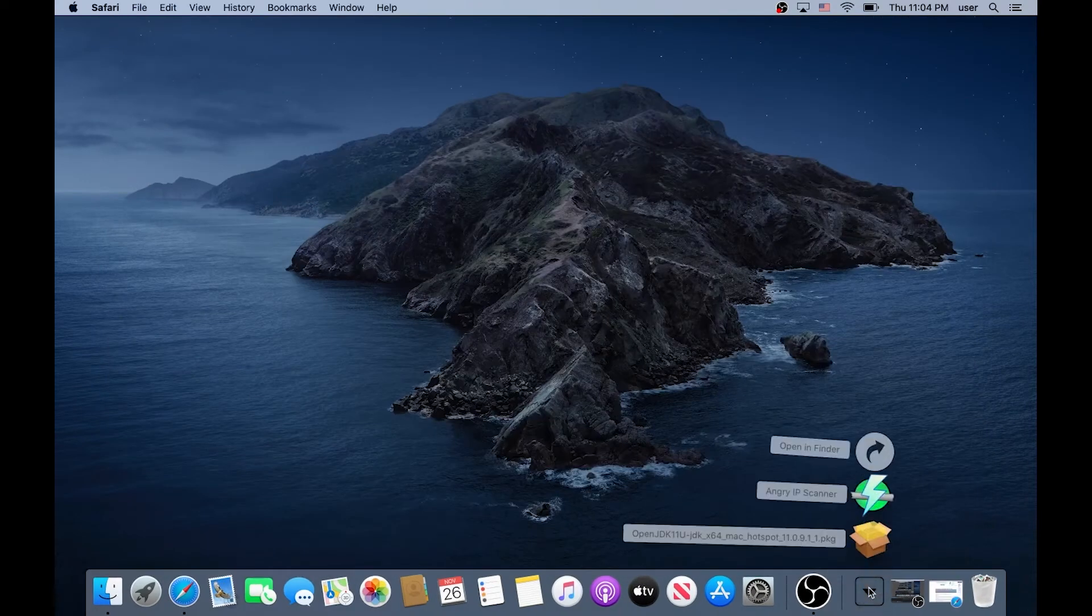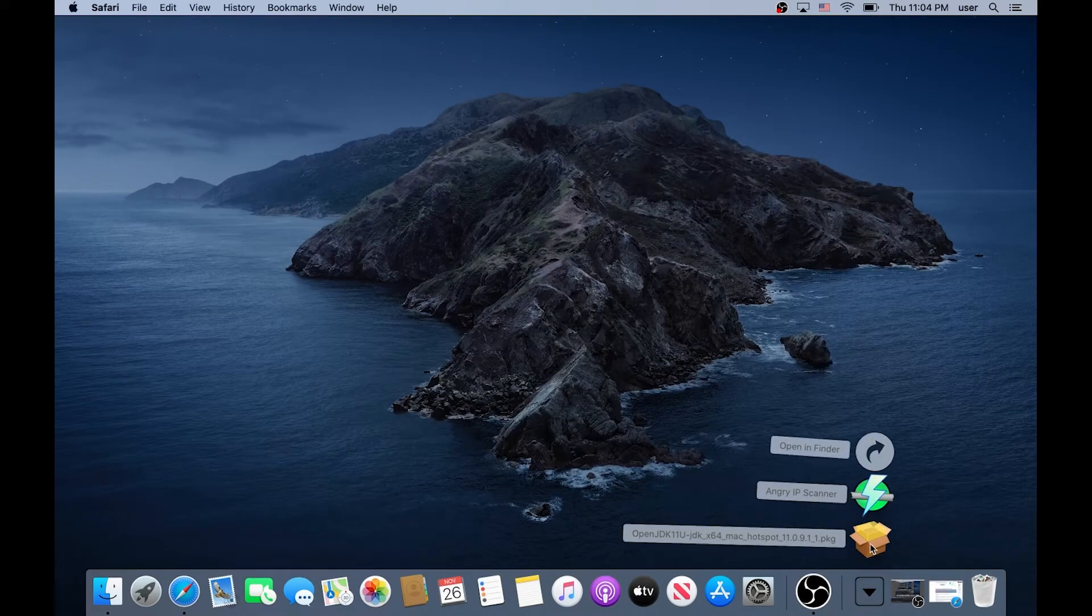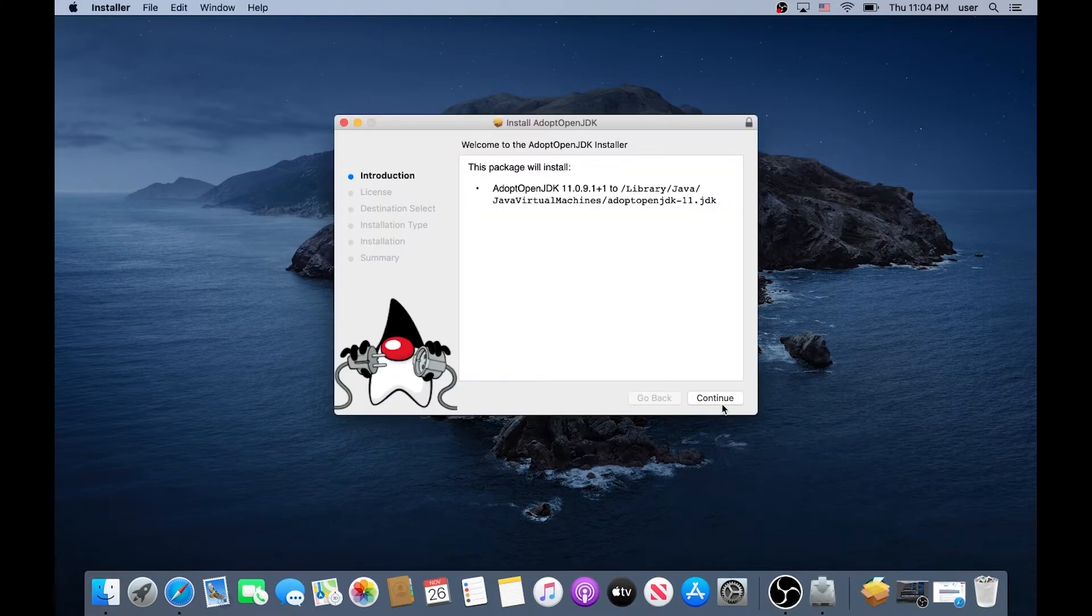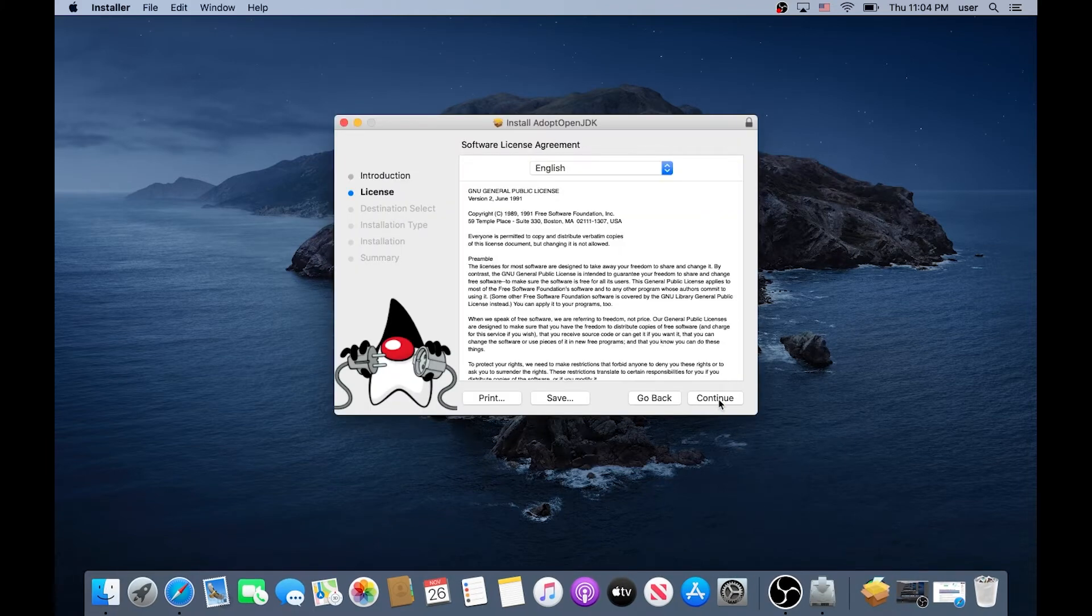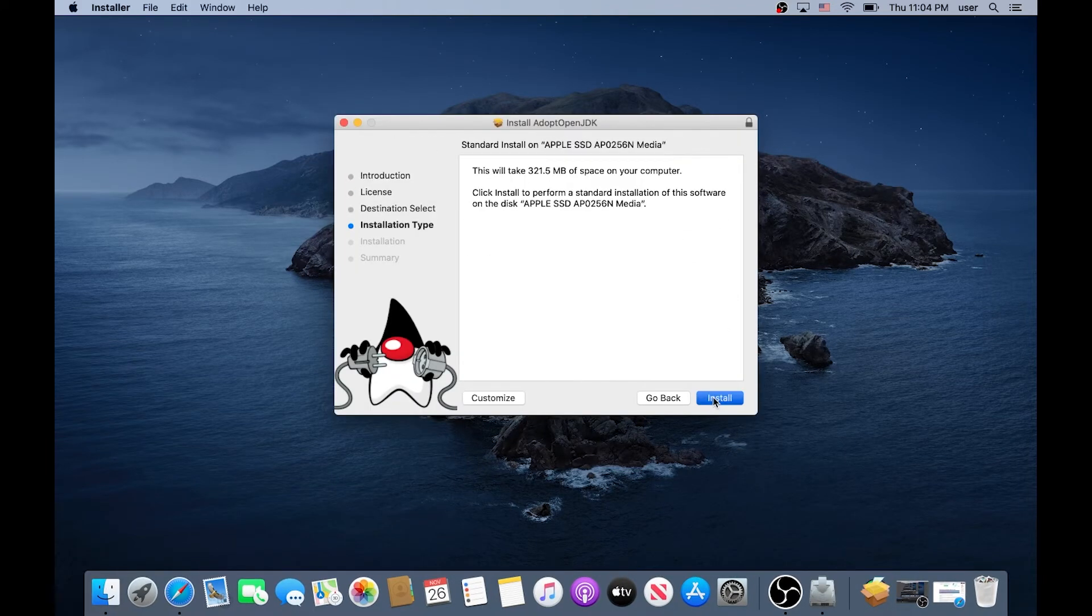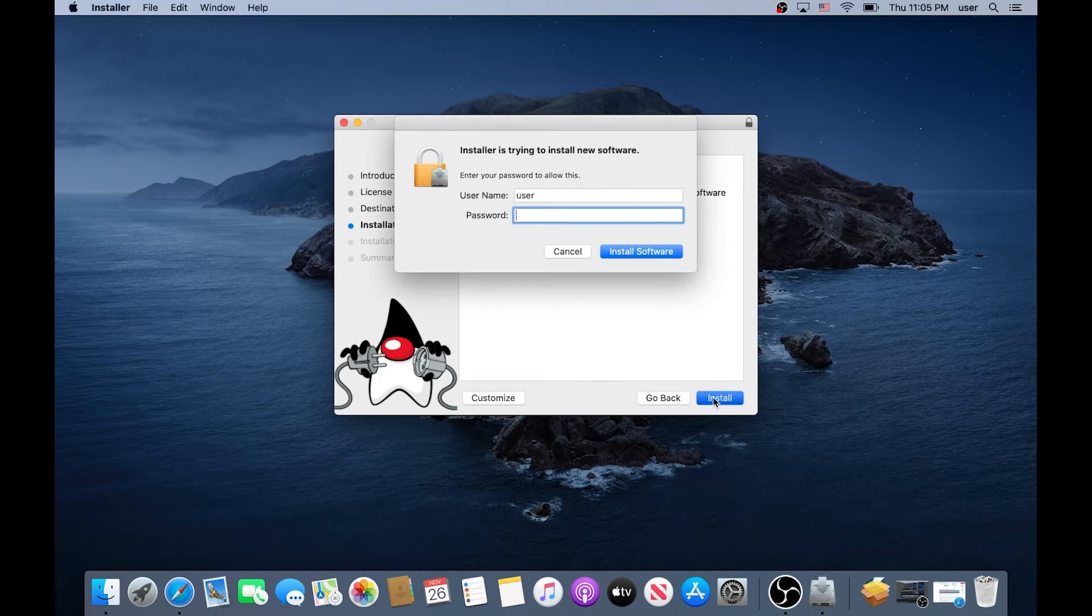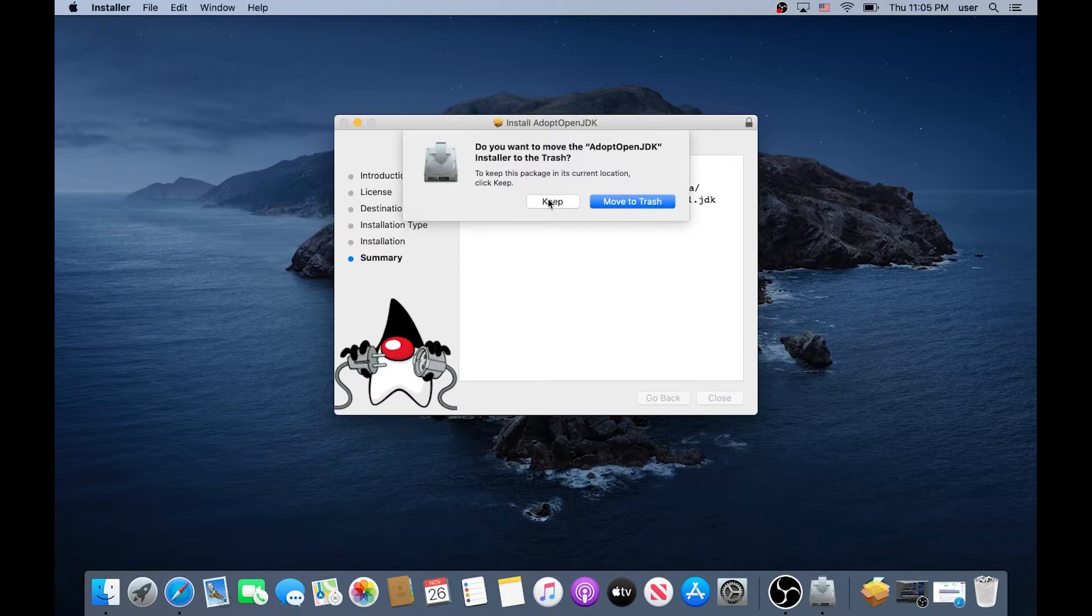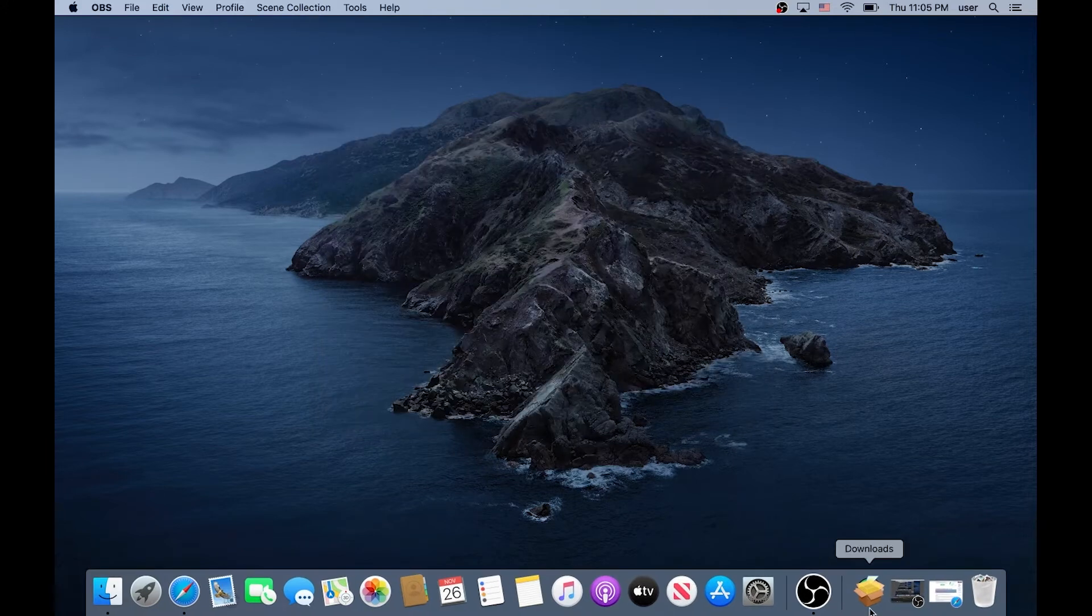Once the download is complete we need to run JDK first and then click on Continue, Continue, Agree and then Install and then type your credentials and then Install Software and then click on Close. And right here you can keep or move to Trash, I'm just gonna keep for now.